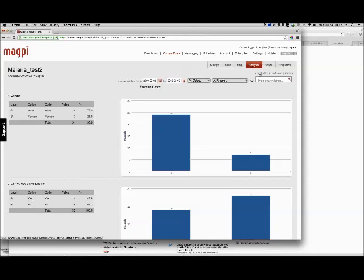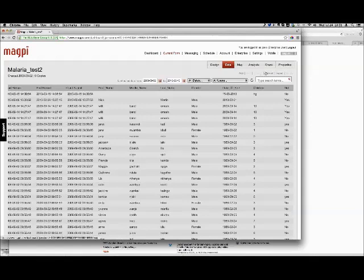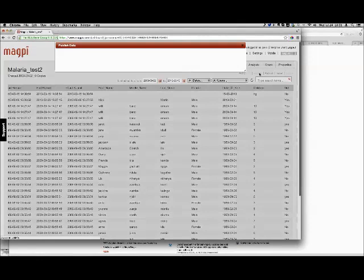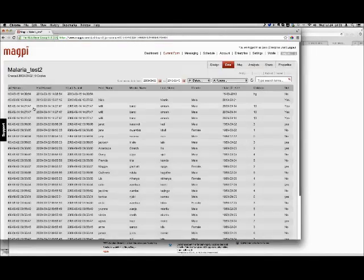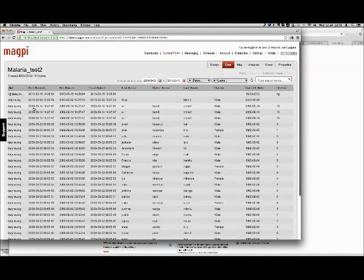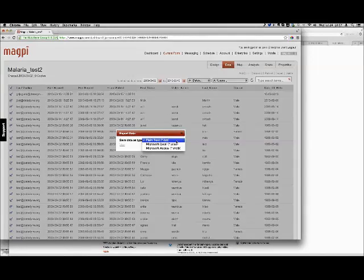Everybody understands exporting data. If I select all records and click Export, it lets me choose from a menu whether I want to export as plain text or Excel. But we've also built some more innovative methods of sharing the data that you've collected.